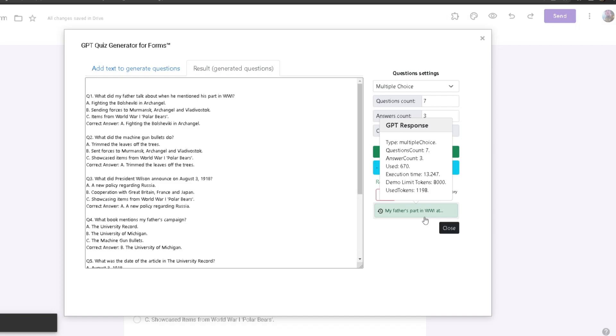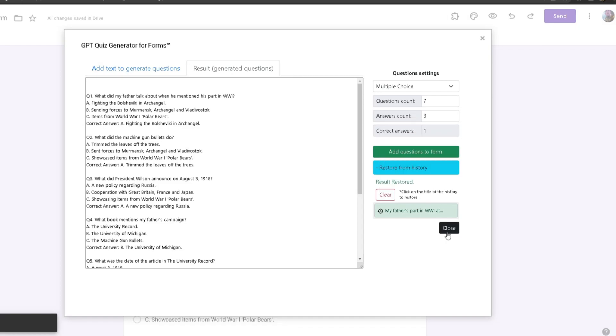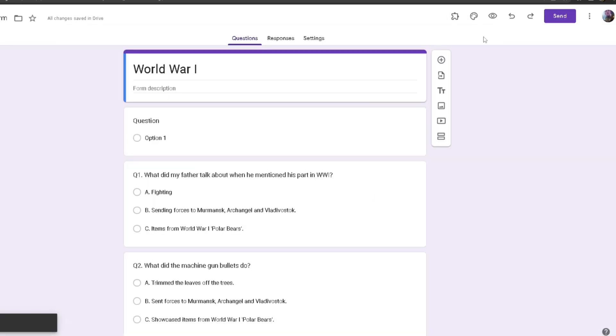We also got the tokens. For the demo limit we have 8,000 tokens and it used 1,198 tokens. It can use up to 8,000 tokens per generated question. Now if I close out of this fully, as you can see it has automatically placed it in my form.